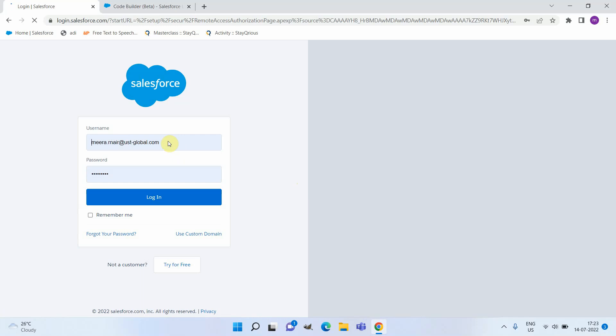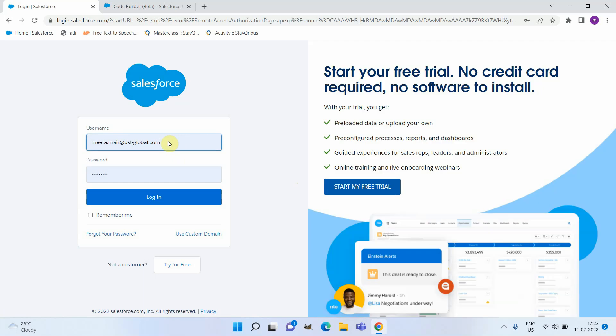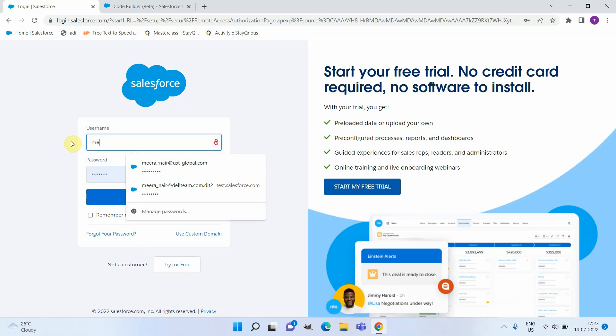This is the current org where I have installed Code Builder, so I'm going to connect to a different org for the demo.